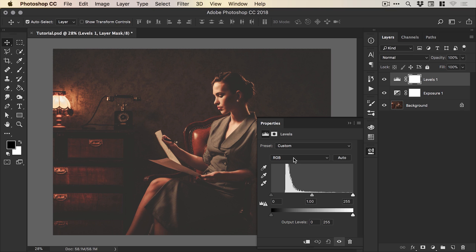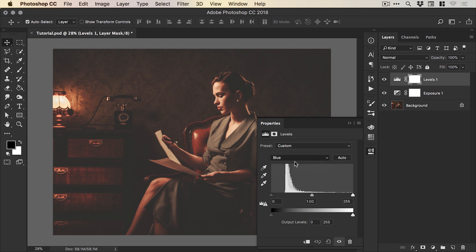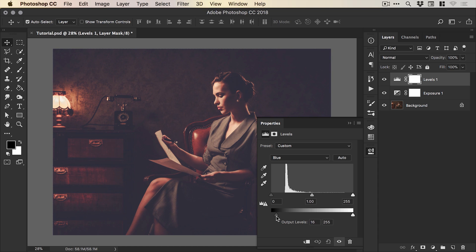But something else you can also do is change the channel from RGB to any of these other channels red, green or blue. Now we're going to focus on the blue channel for this tutorial and when we drag that same slider for the blue channel you'll see it gradually starts to adjust the color and introduce more blue into the darker areas of the image.